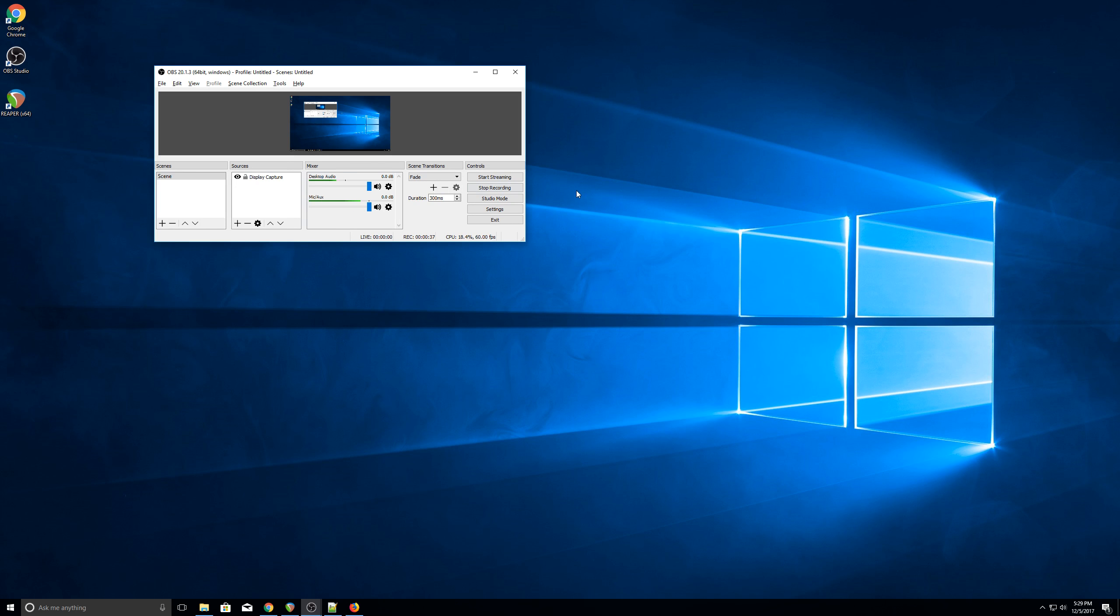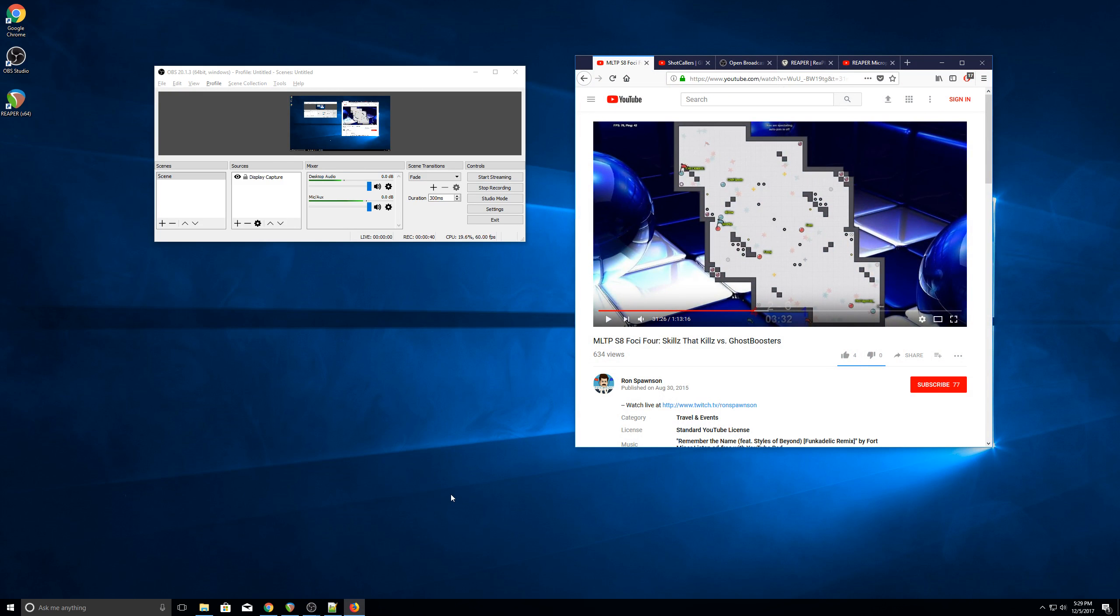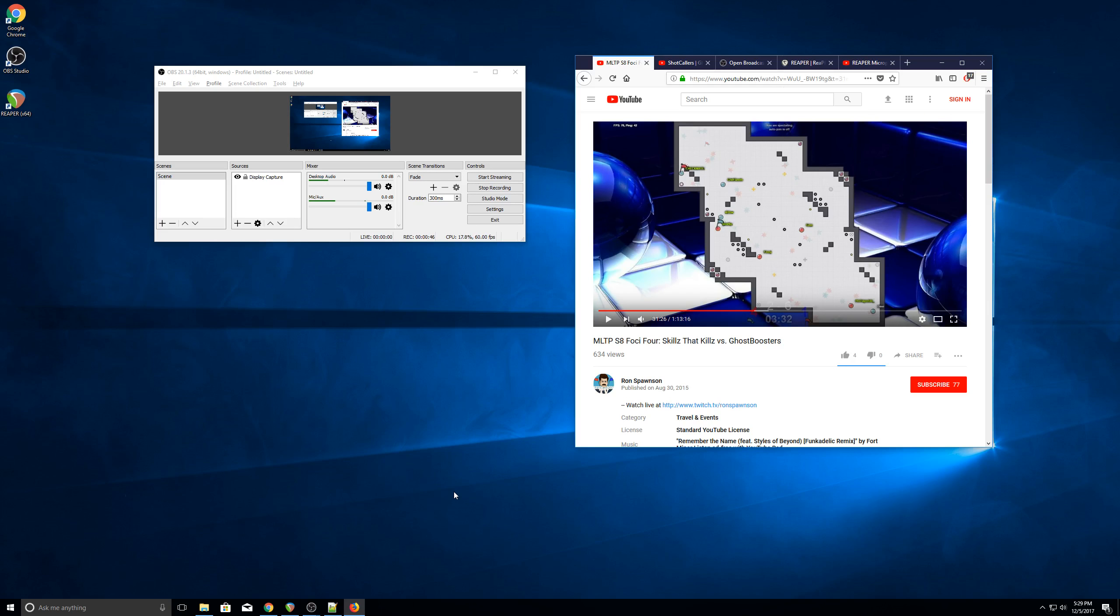To demonstrate the difference, I'm going to show you what happens when I don't have a compressor on my voice by going to a previous stream. Pay attention to how when I'm talking softly, it's hard to hear what I'm saying, and when I get loud, it's about three or four times louder than my soft voice, and it even starts causing some artifacts.